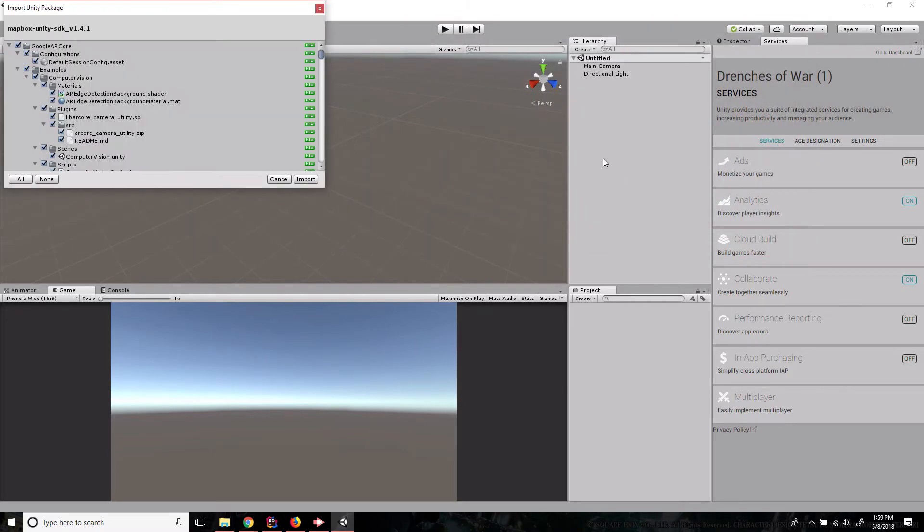And I'm just going to double click the Mapbox Unity SDK version 1.4.1. And I'm going to import everything that comes in the package just to make sure that all dependencies are satisfied and I don't miss anything.